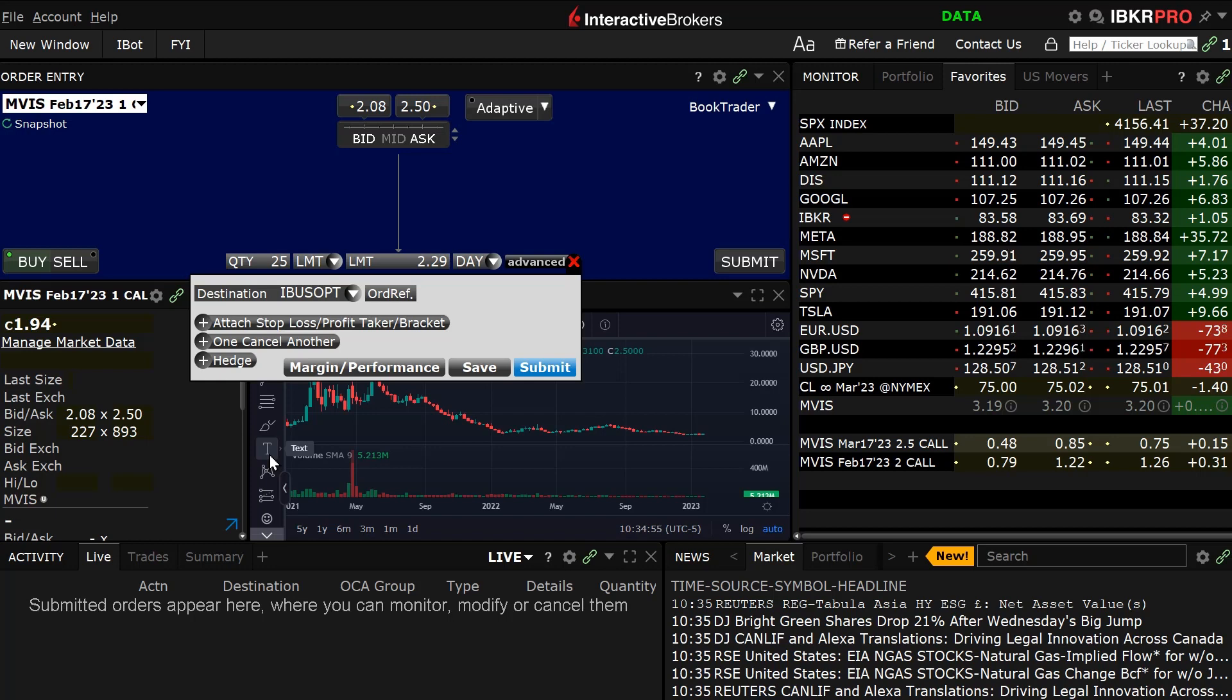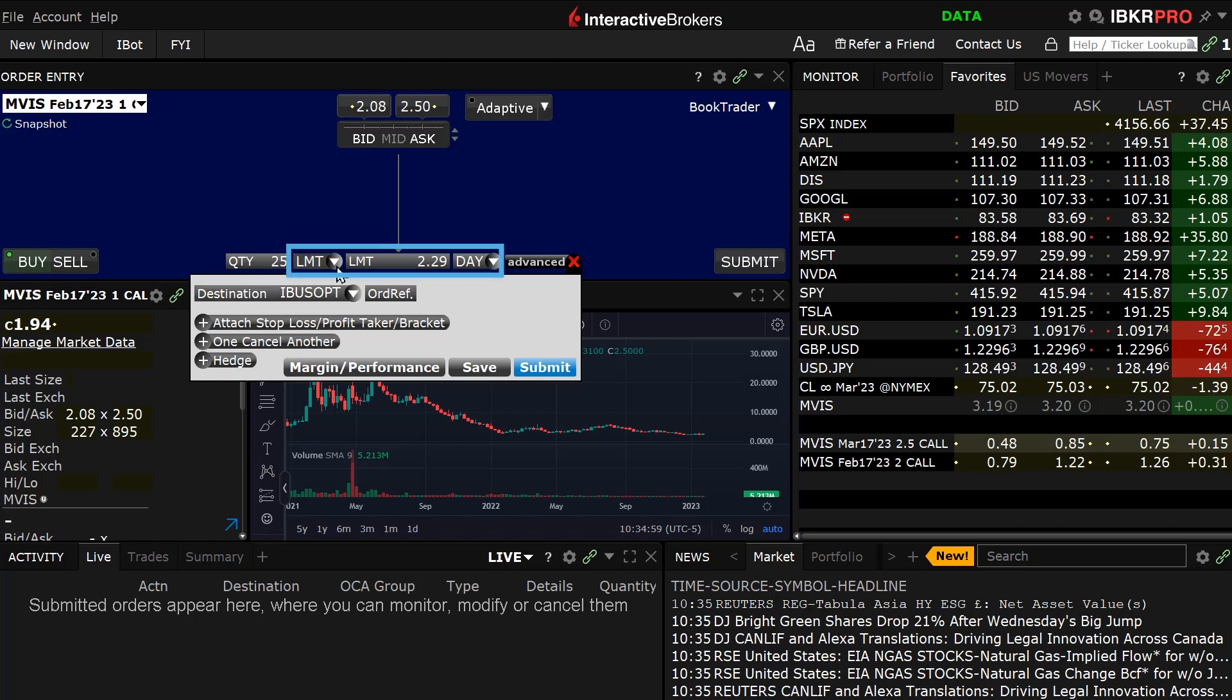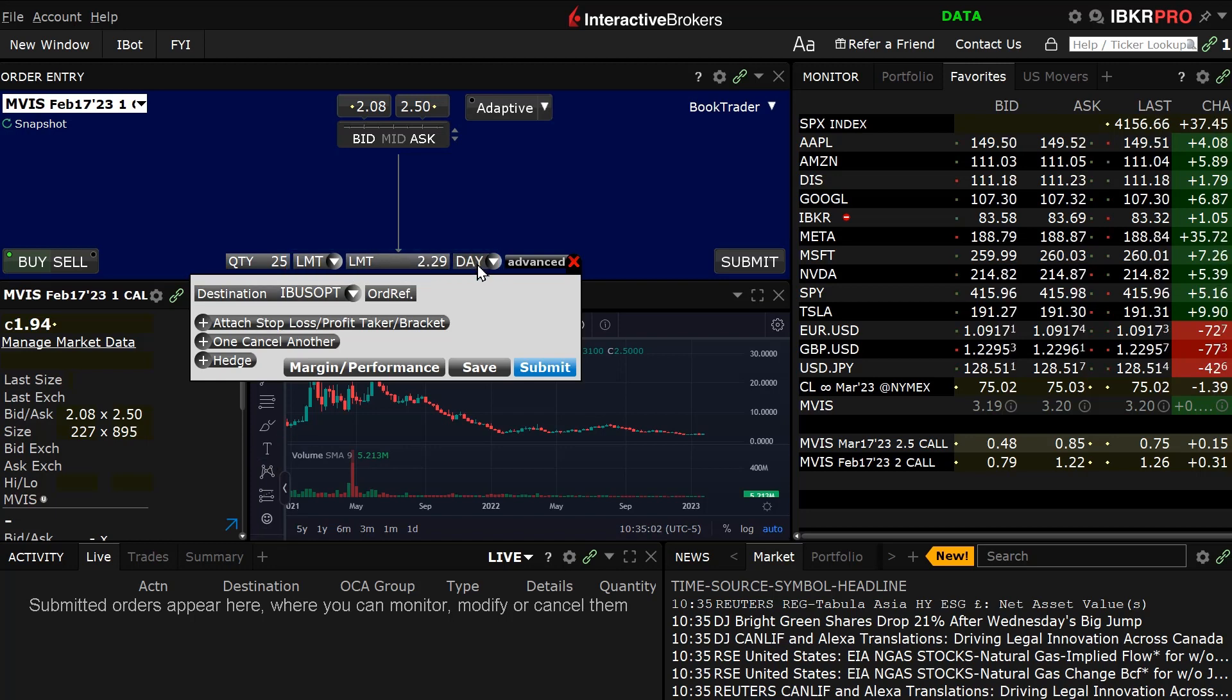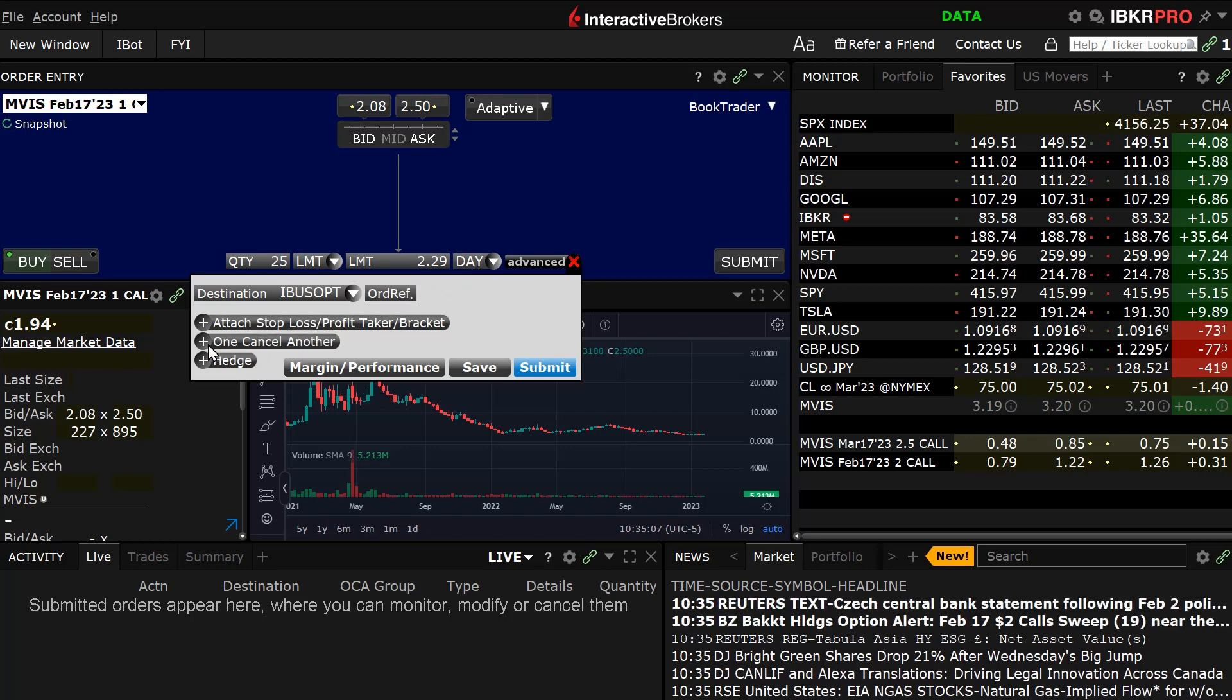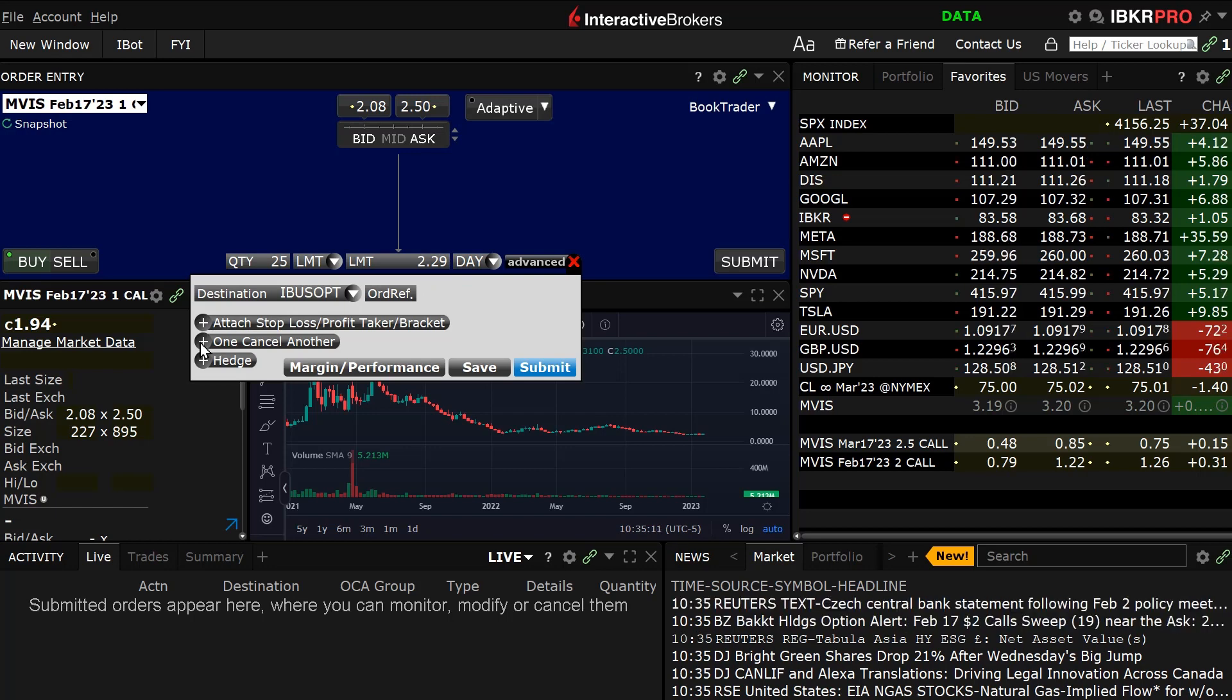The investor can also select the order type, price, and time in force. Once the initial order has been set up, the investor can set up a One-Cancels-Another (OCA) group or create multiple orders using the OCA order attribute.